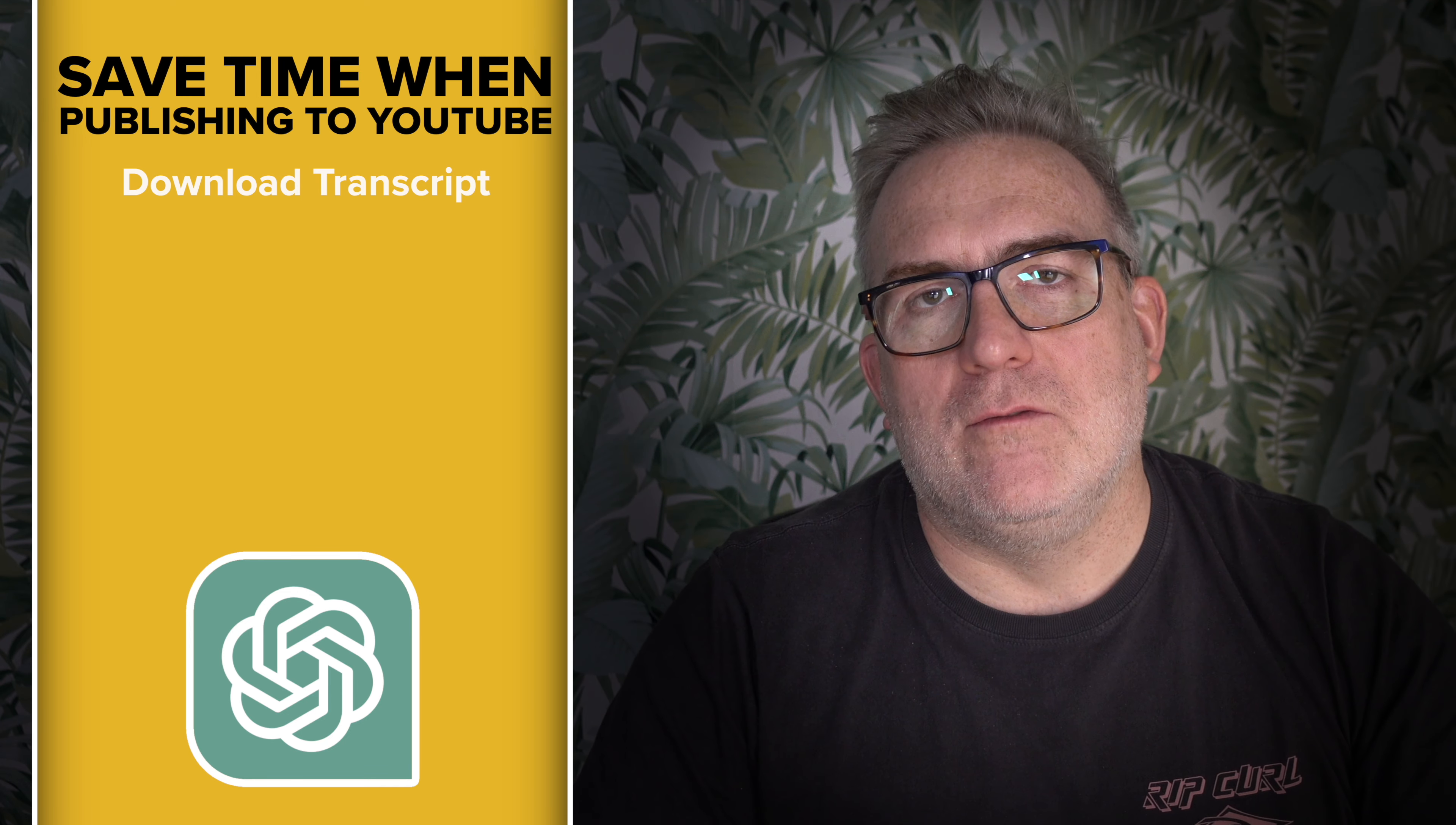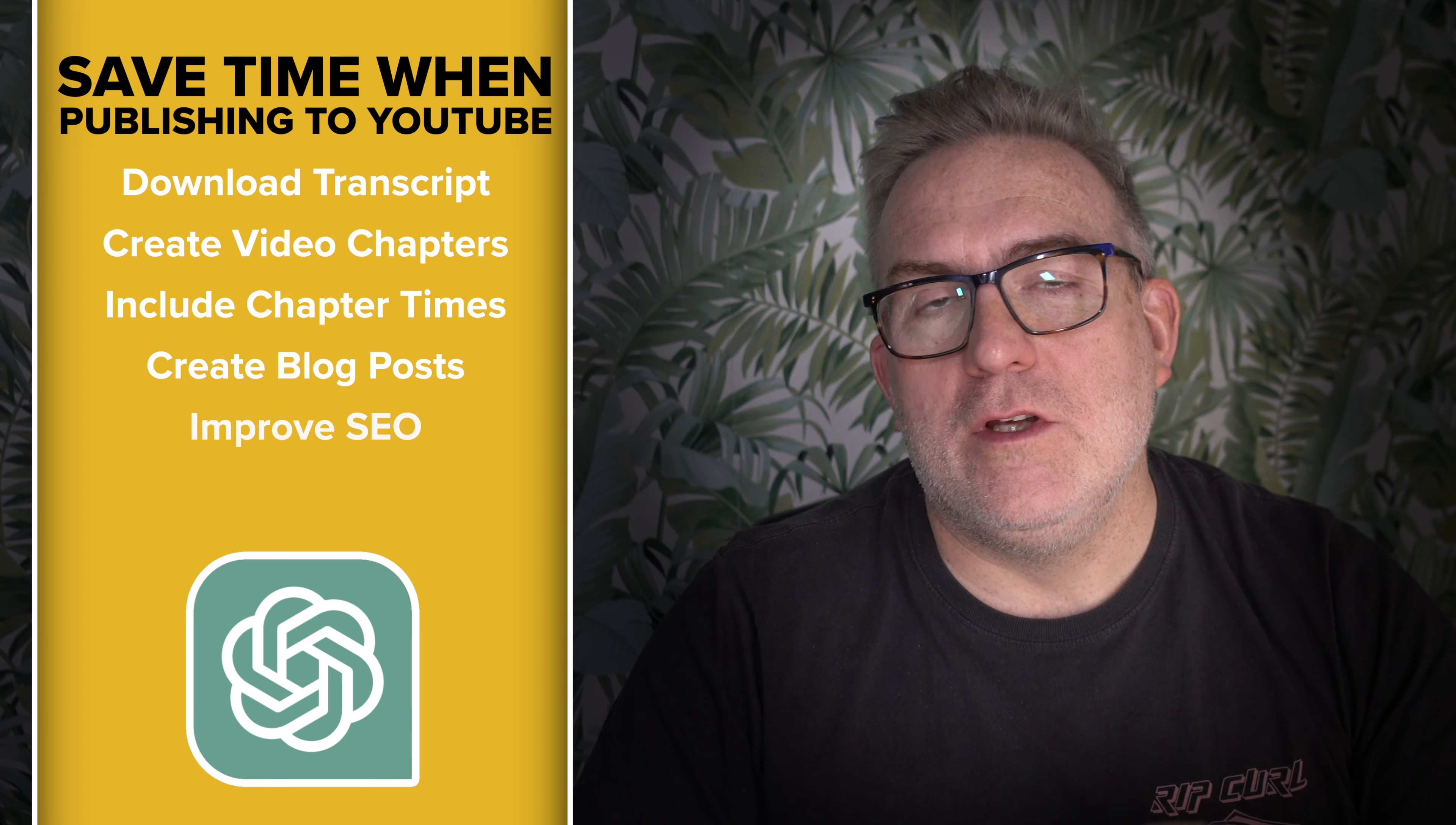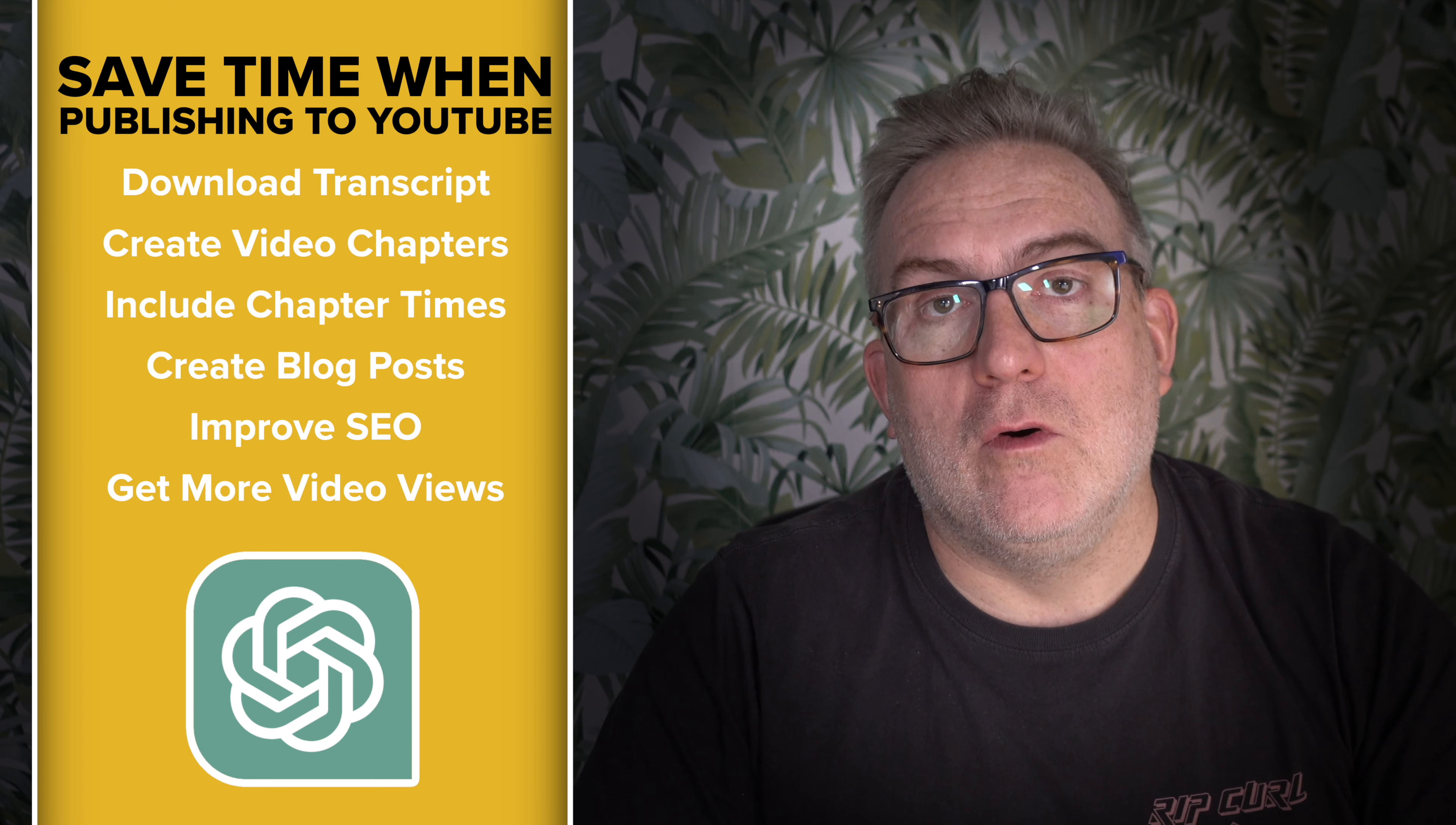It's Ben here and in this video I'm going to share some tips that will be useful with your editing in Final Cut Pro, Premiere Pro, or any other editing platform and publishing your videos to YouTube or another video platform.